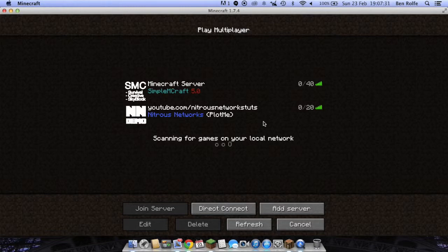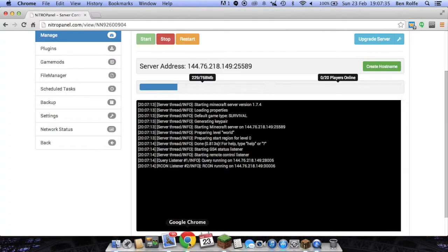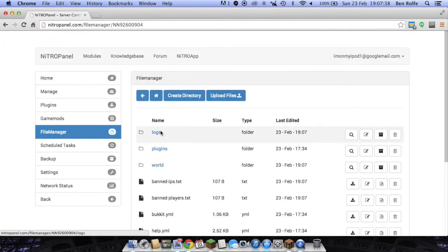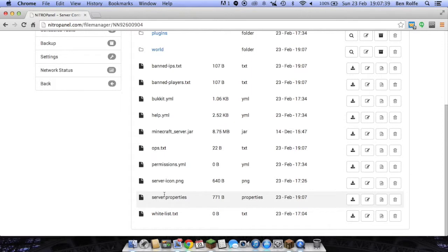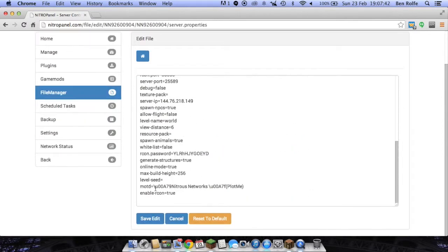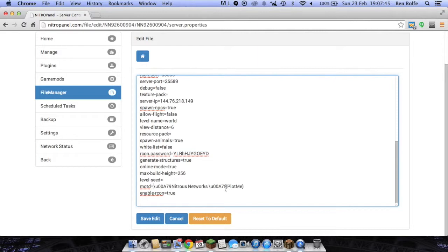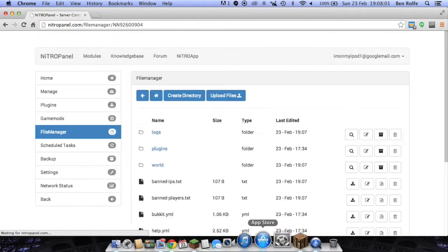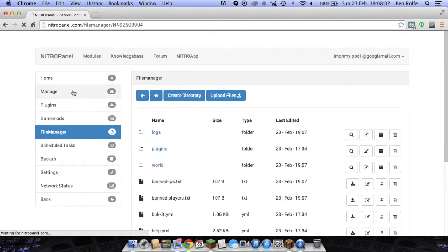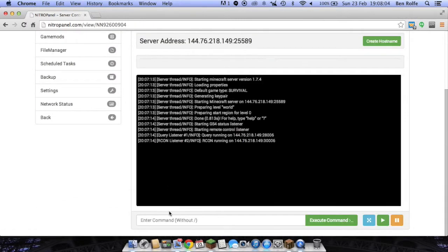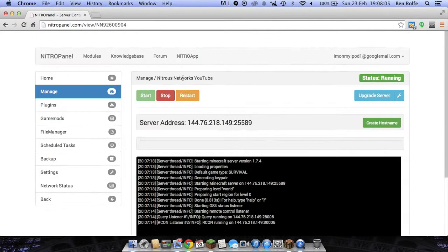But if we wanted to put it in underlined, if we wanted it all underlined, what we would do is then go back to File Manager, Server Properties, edit that again. And at the very start, or wherever you want it to be underlined, say we want just PlotMe to be underlined. We type in U00A7N. The A has to be capitals, by the way. Click Save Edit, go back, restart your server.